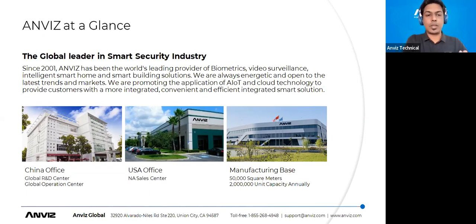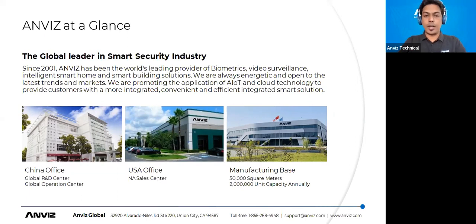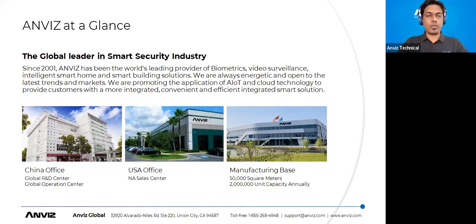Anviz has a global R&D center and global operations center in China based in Shanghai, and we also have a US office in California. We have a vast manufacturing base spread across 50,000 square meters with a manufacturing capacity of 2 million units per year — a very vastly spread unit for the manufacturing phase.